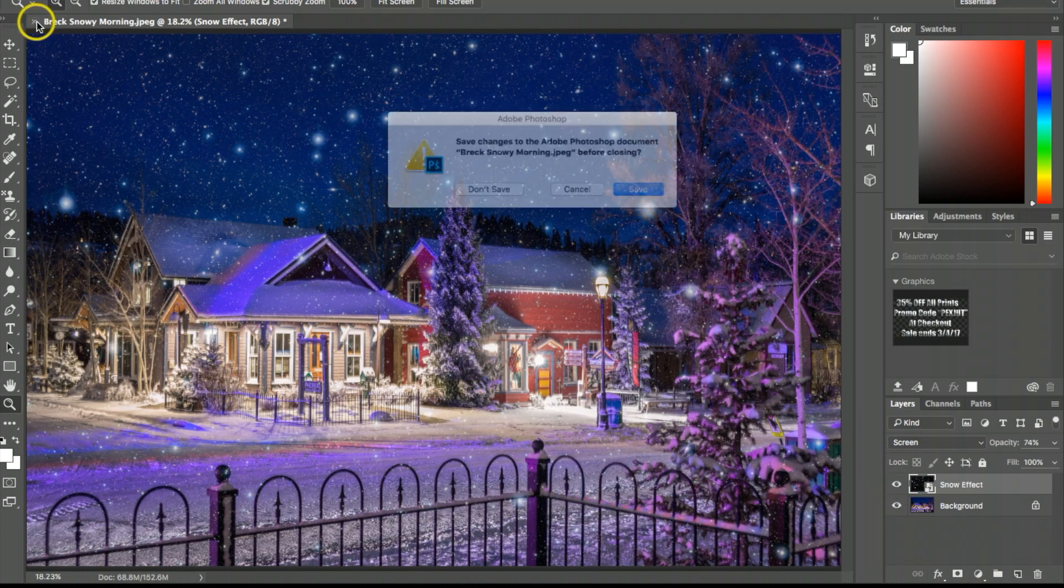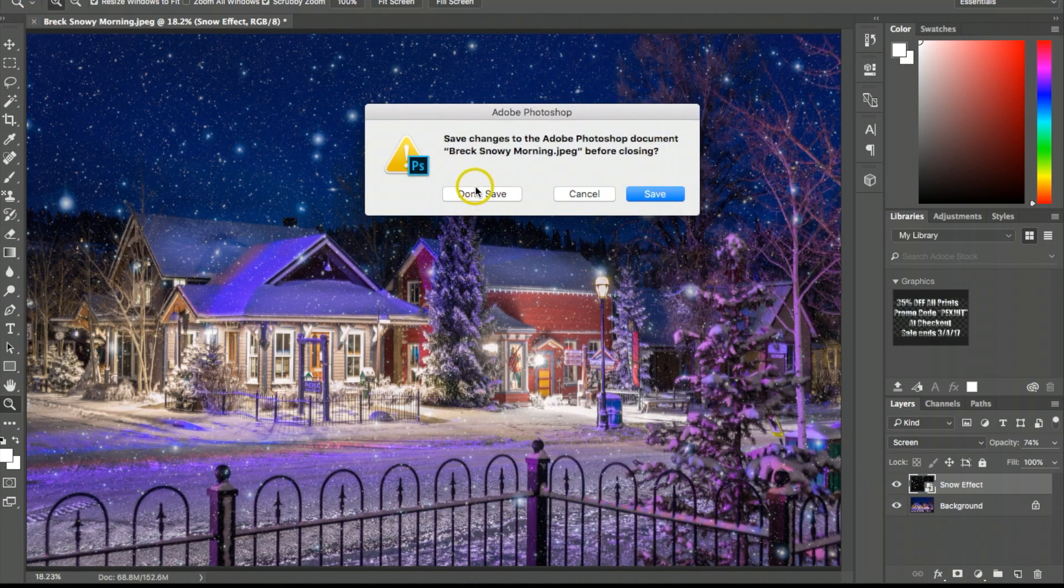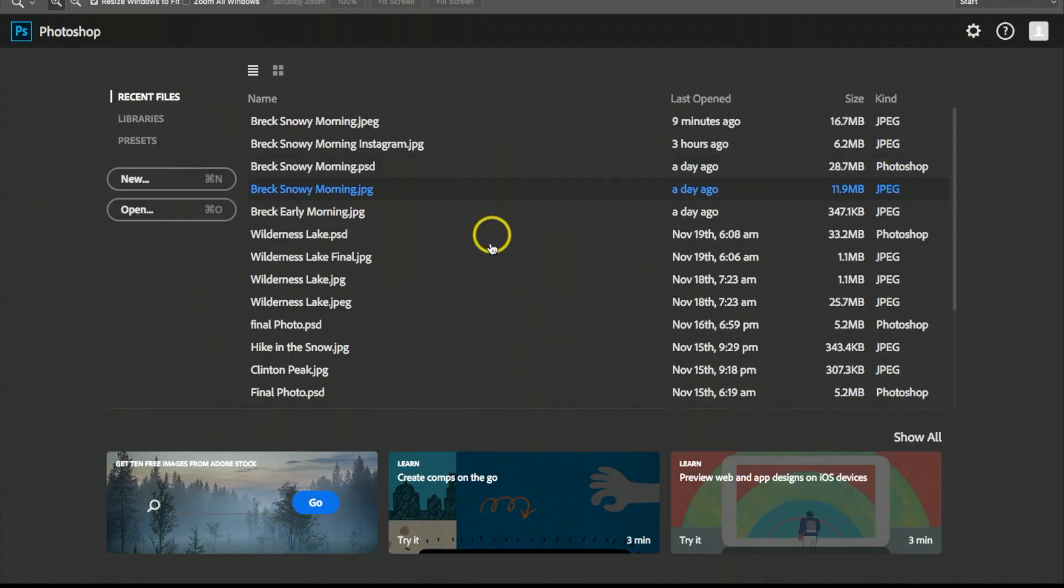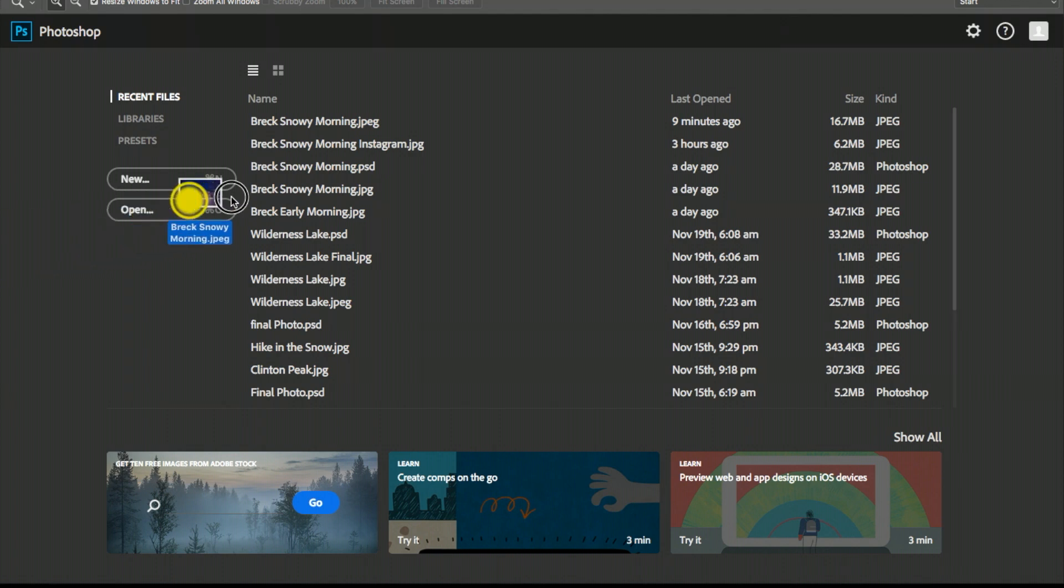Let's get started. The very first thing you want to do is pick the photograph that you want to do the modifications to. I'm just going to drag and drop a photograph into Photoshop.